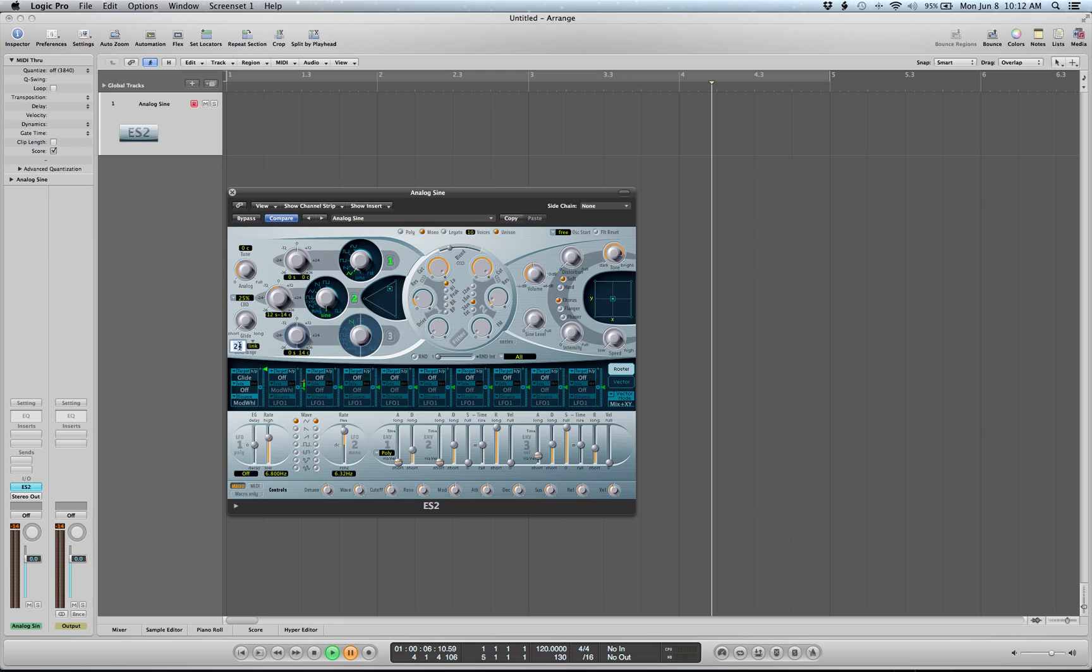That is hard to control if you're trying to get very specific pitches. Some pitch bend wheels have a spring like mine where it always returns to the middle. Some have the ability to deactivate that, and that may actually give you a little more finesse if you're trying to specifically nail certain pitches.